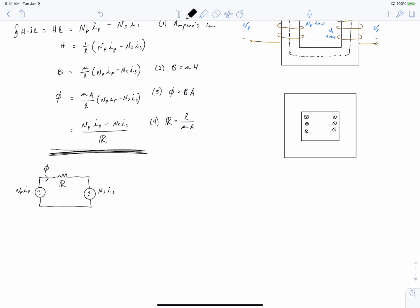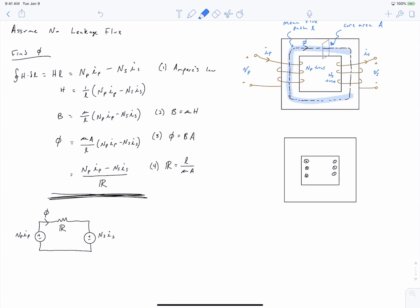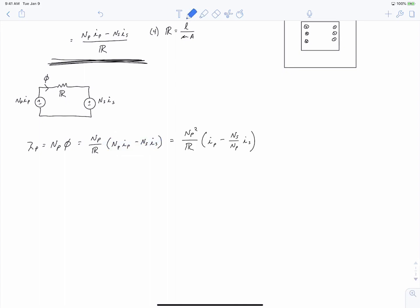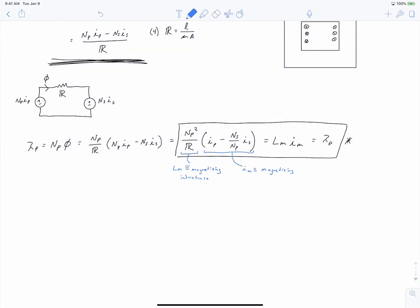We now have the total flux in our core — the flux that links a turn of each of the coils — but we have a bit more work to do before we can get to equivalent circuit parameters. We'll write this in terms of the flux linkage for each coil. The total flux linking the primary coil is the number of turns of the primary coil times the flux in the core. We can do some mathematics to get this in terms of what we call magnetizing inductance and a magnetizing current, by pulling N_P out of the expression. These are mathematical constructs that become very helpful for constructing the equivalent circuit.